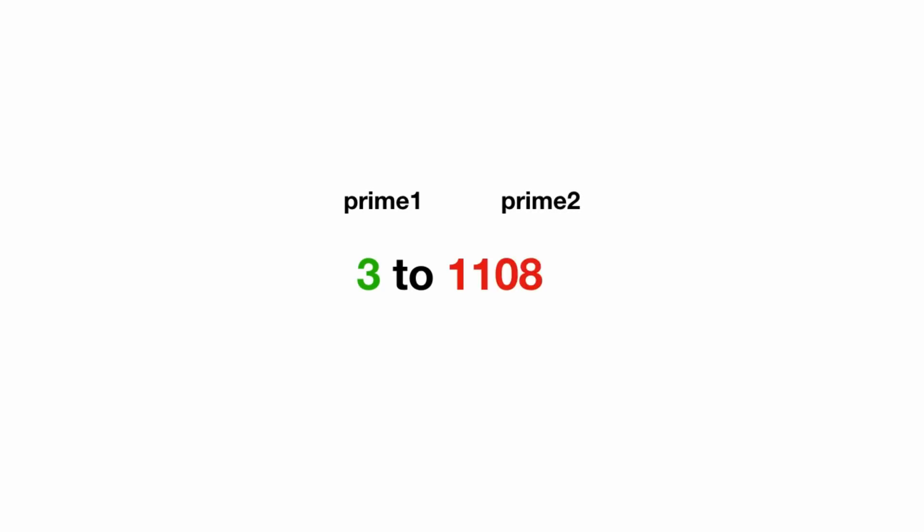Now two prime numbers are randomly chosen within the range 3 to 11,083. And the product of these two prime numbers is calculated. Let's call this product as n.